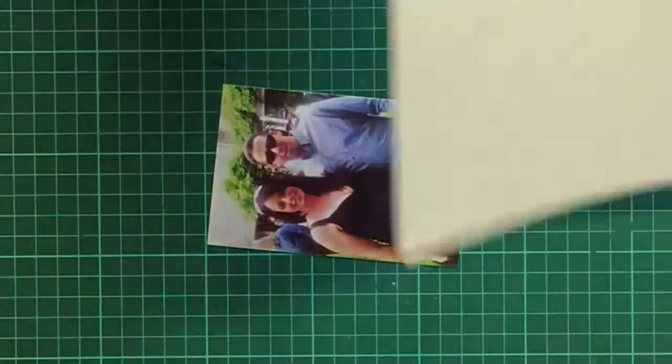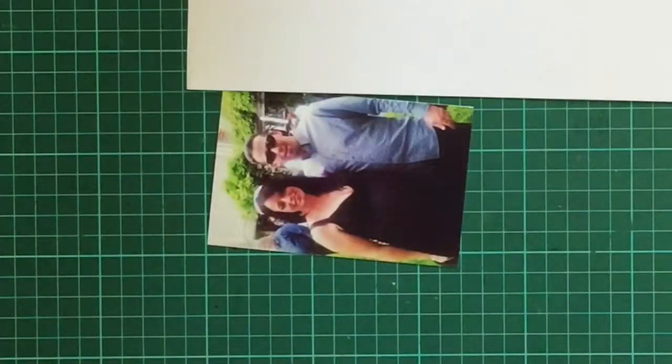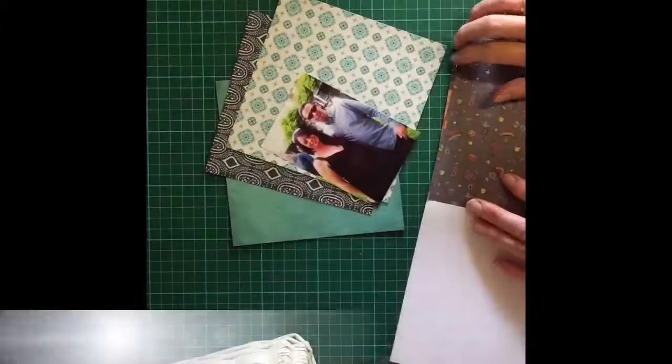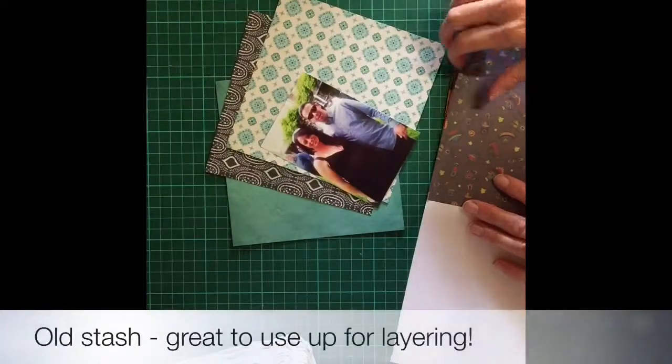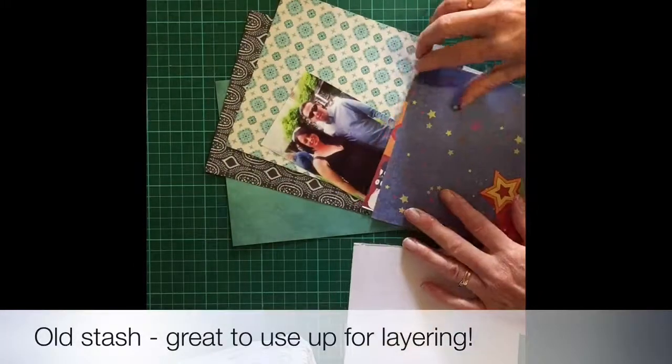Hey there, Lizzie with you today with a layout that uses both old and new stash and some other bits and pieces too.